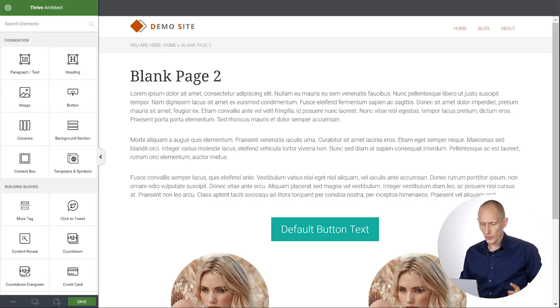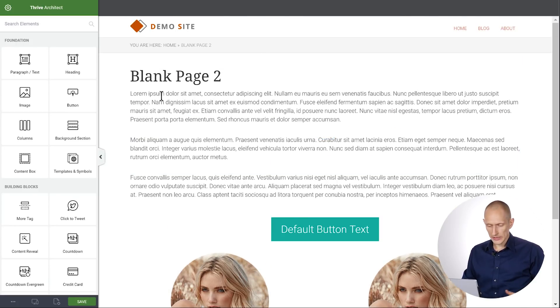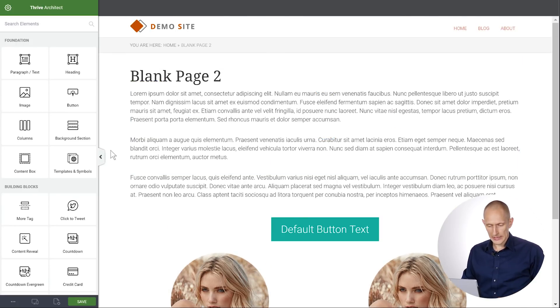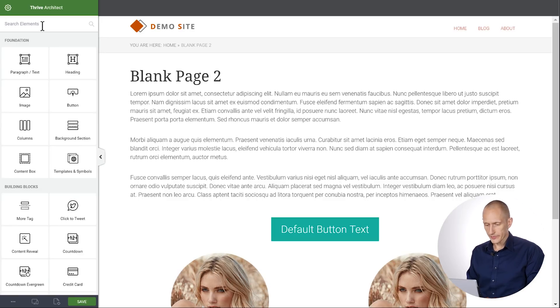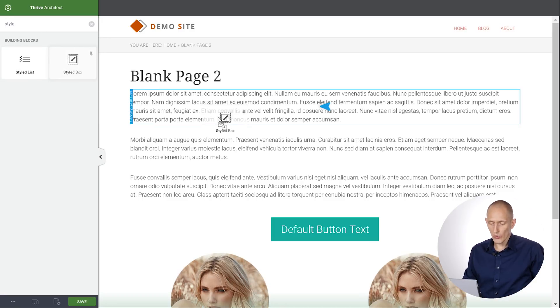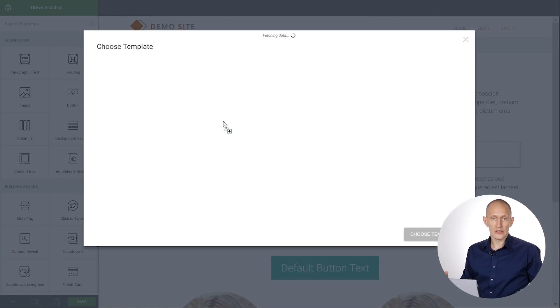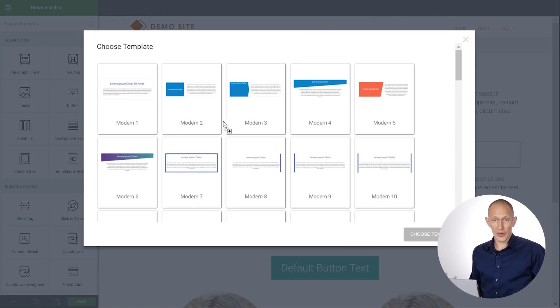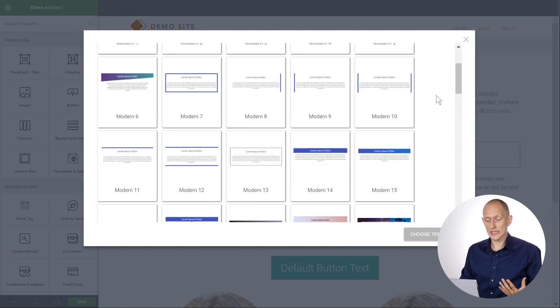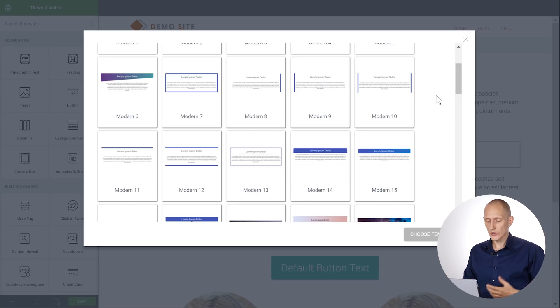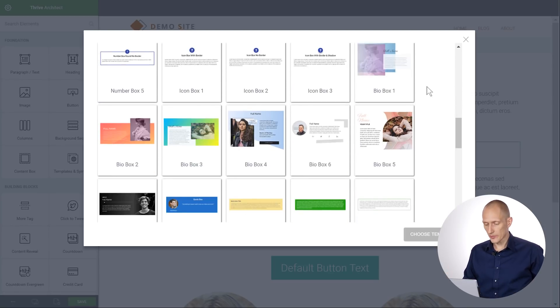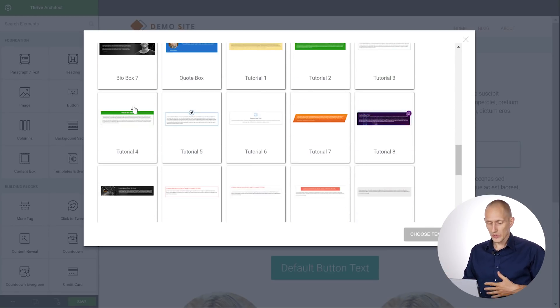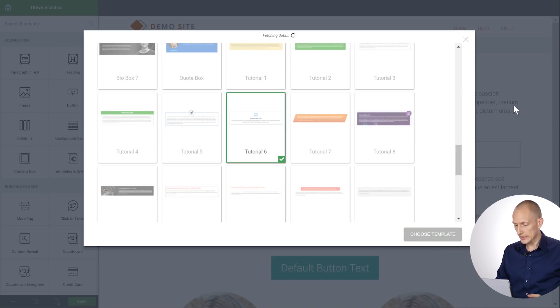So let's look at some specific examples of what that means. Here's a WordPress page where I've just added some content in Thrive Architect. And let's start by adding a styled box. Because first of all, we already have many templates that are made by our design team. And Content Templates is basically a way in which you can add your own. So here we have a lot of content boxes and I'm just going to pick one. Let's say I like the look of one of these, so I'll choose this.